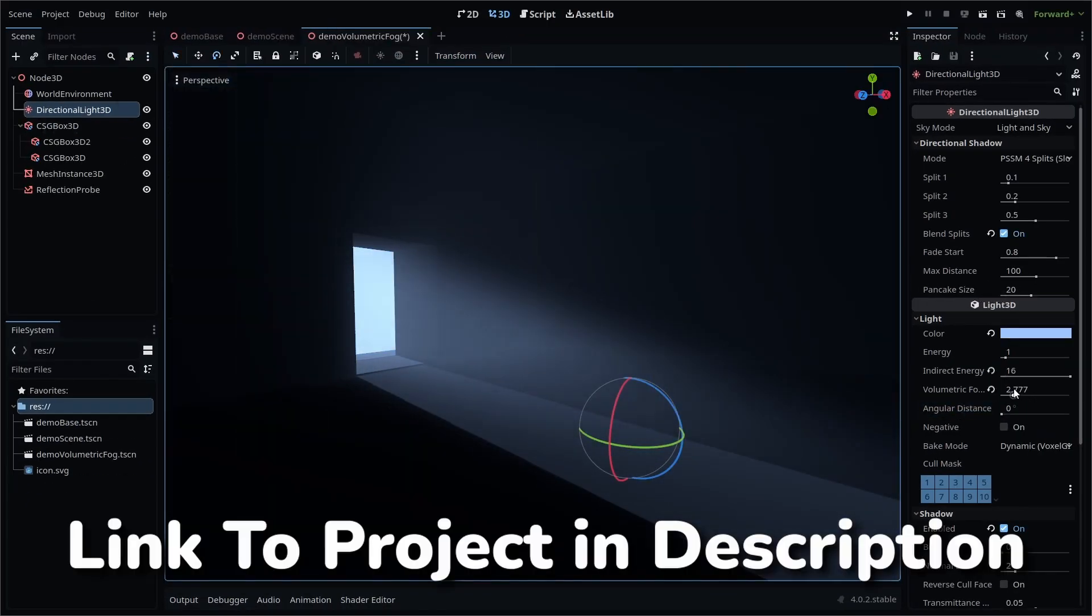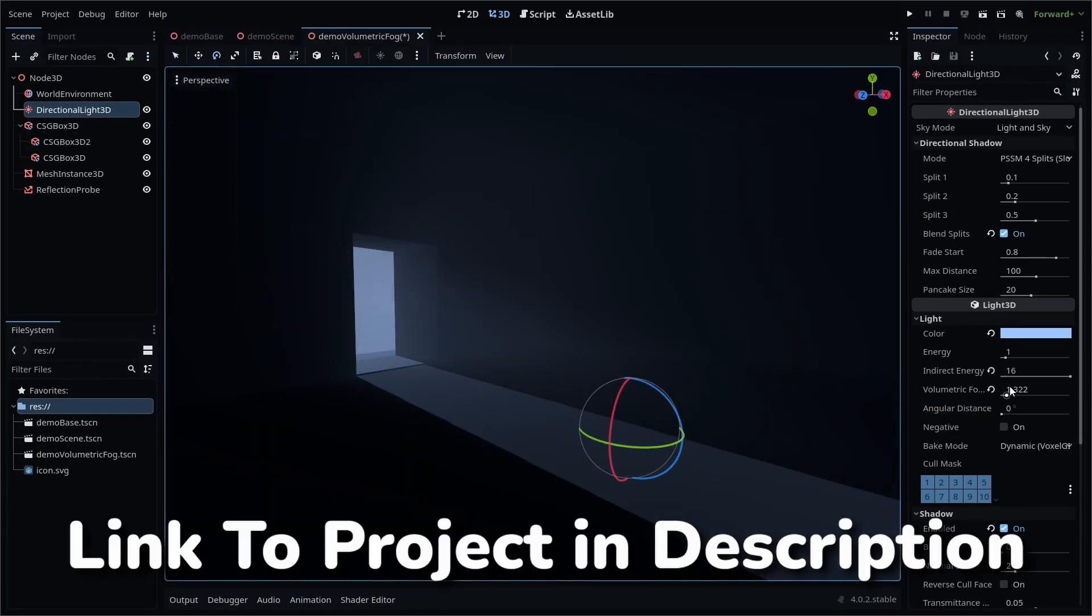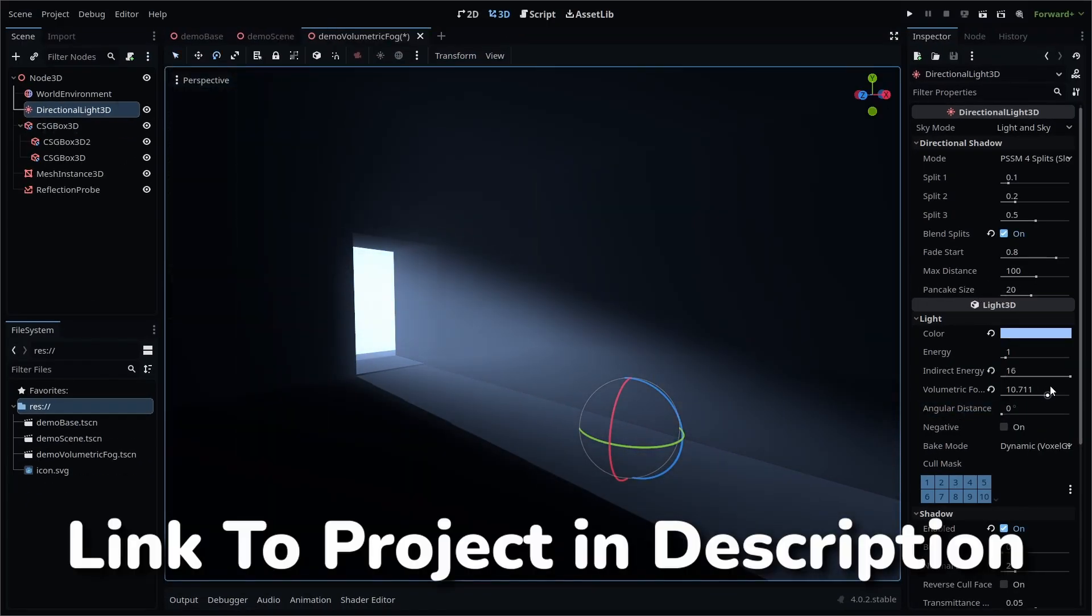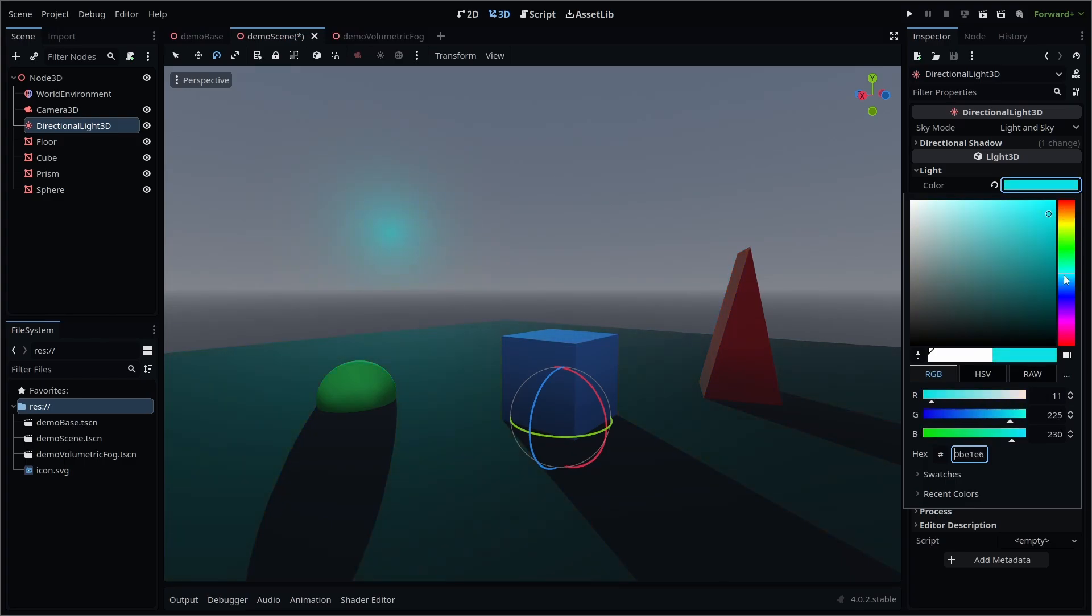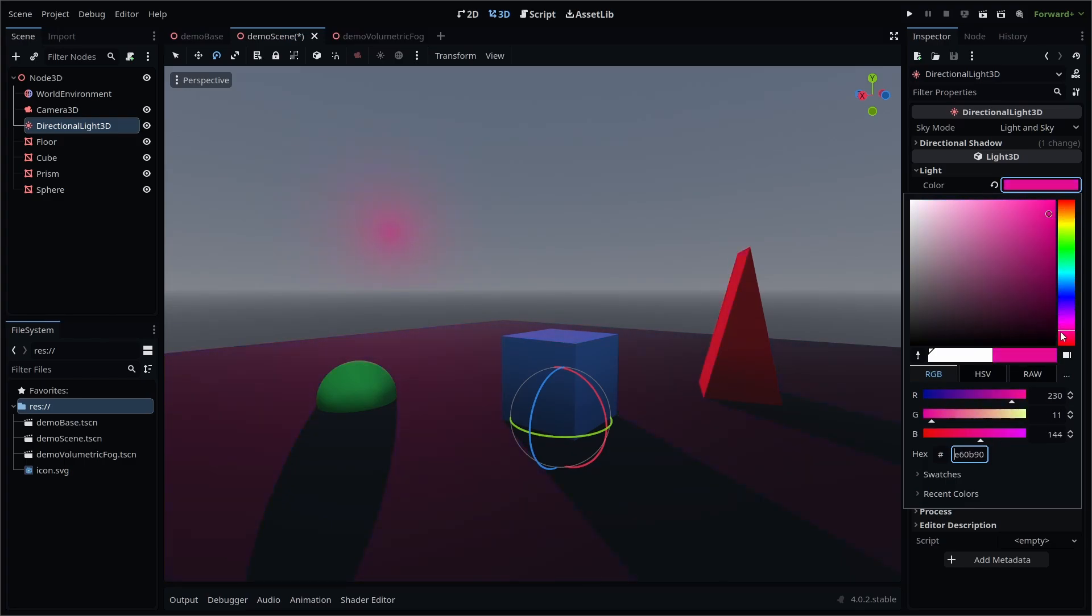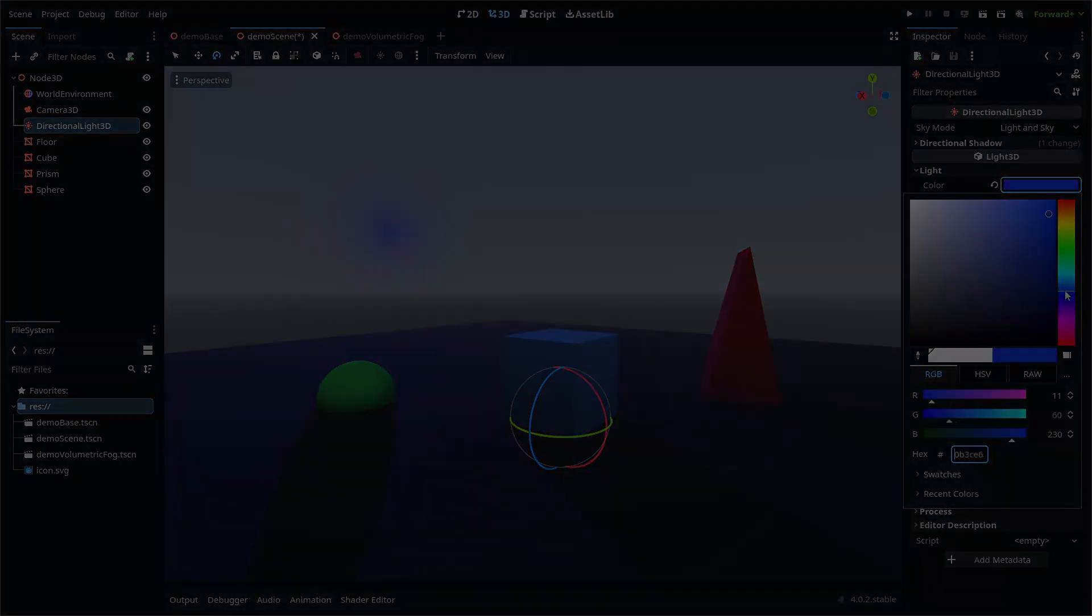You can find the link to the demo project used for this video in the description, leave a like if you made it this far, comment if you have a question, and as always, keep creating.